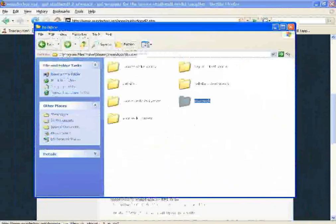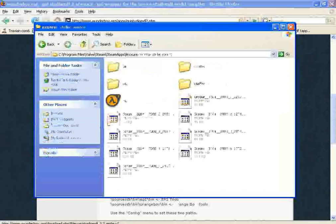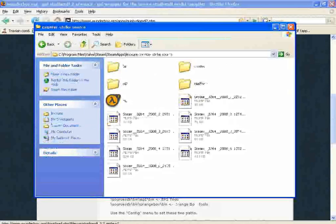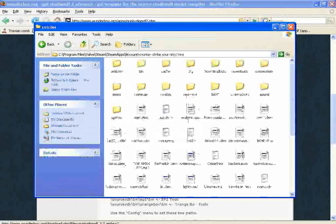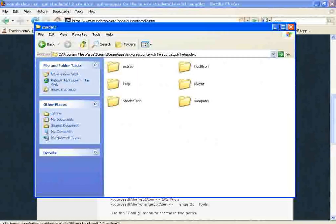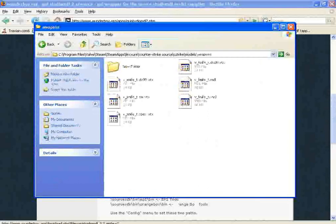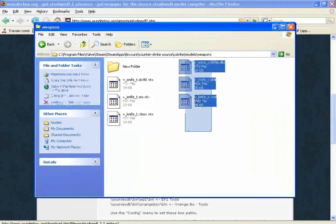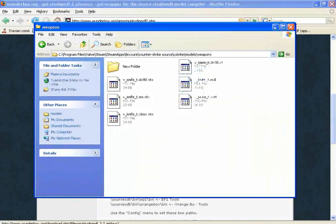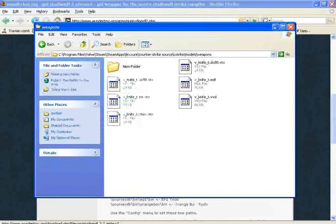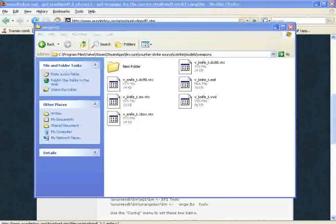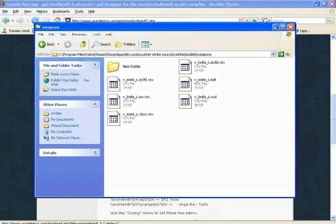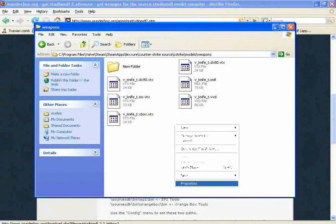But here's what I can show you. In the Counter-Strike Source folder, C-Strike Models Weapons folder, you'll see your knife. You may be able to change it in the QC file to put it in a specific folder.